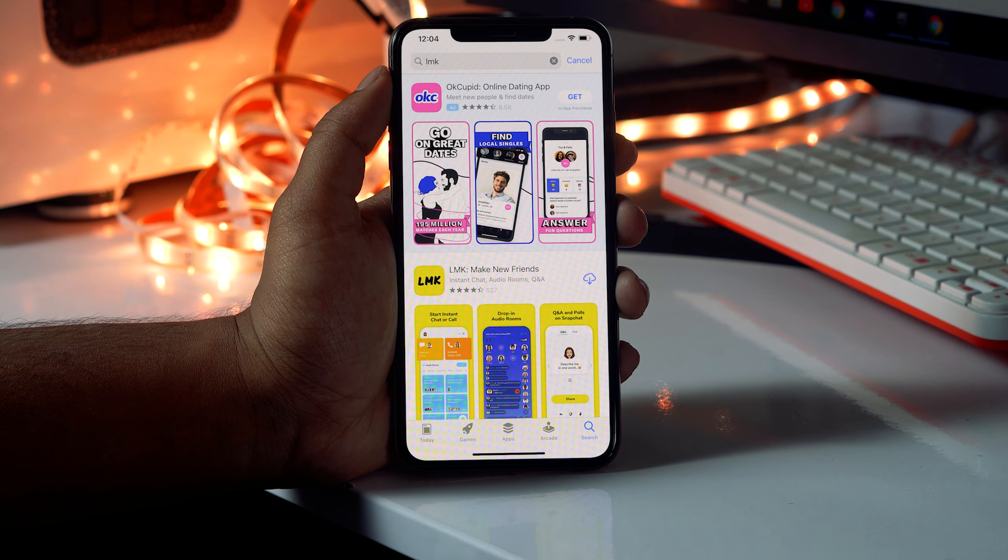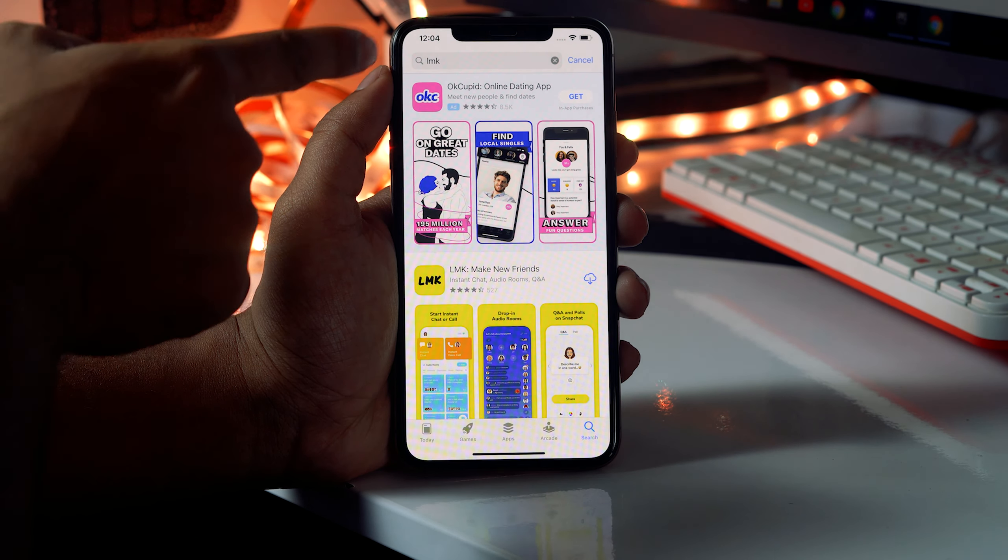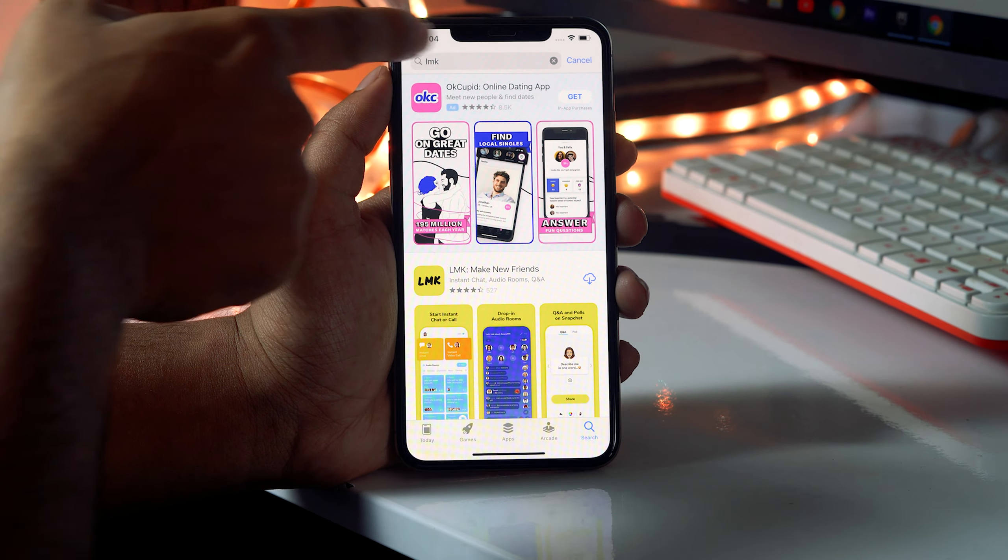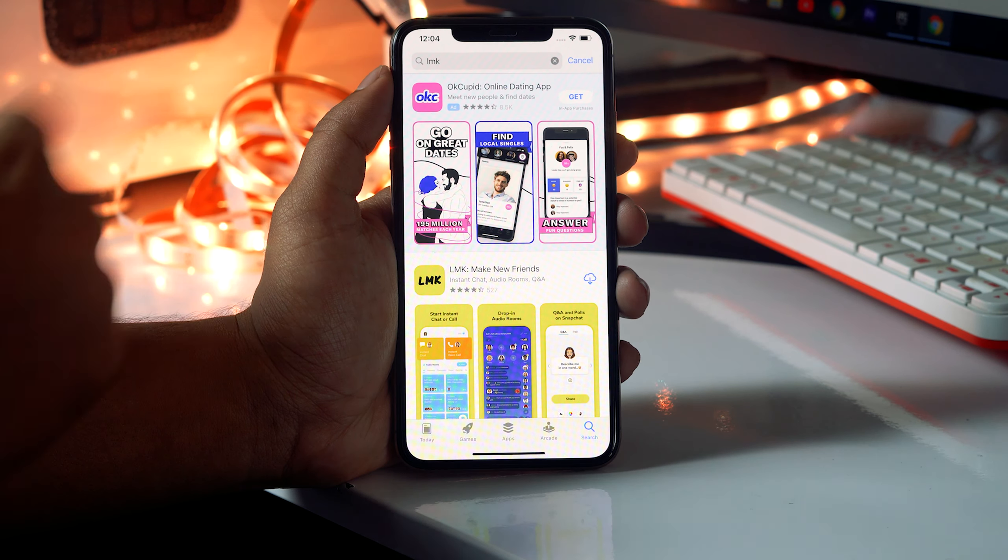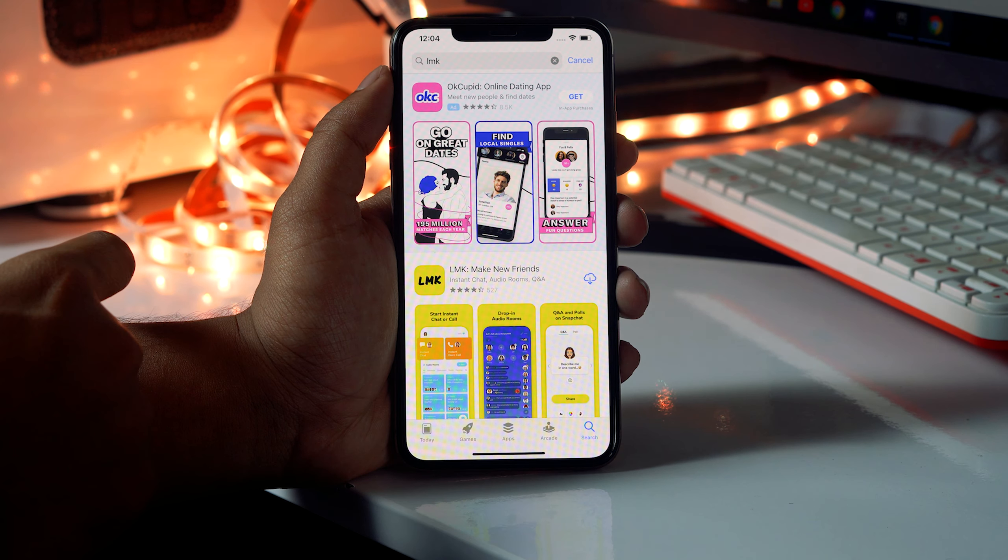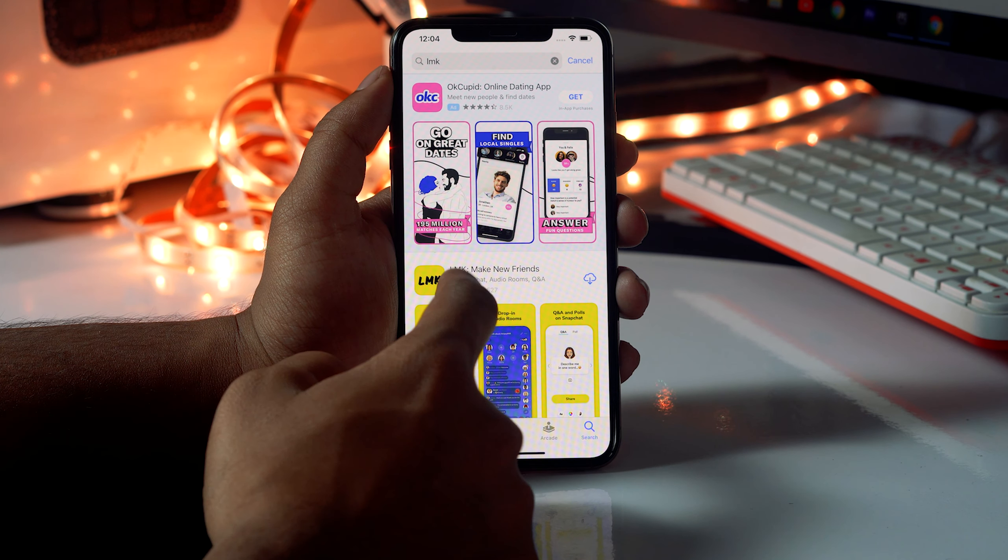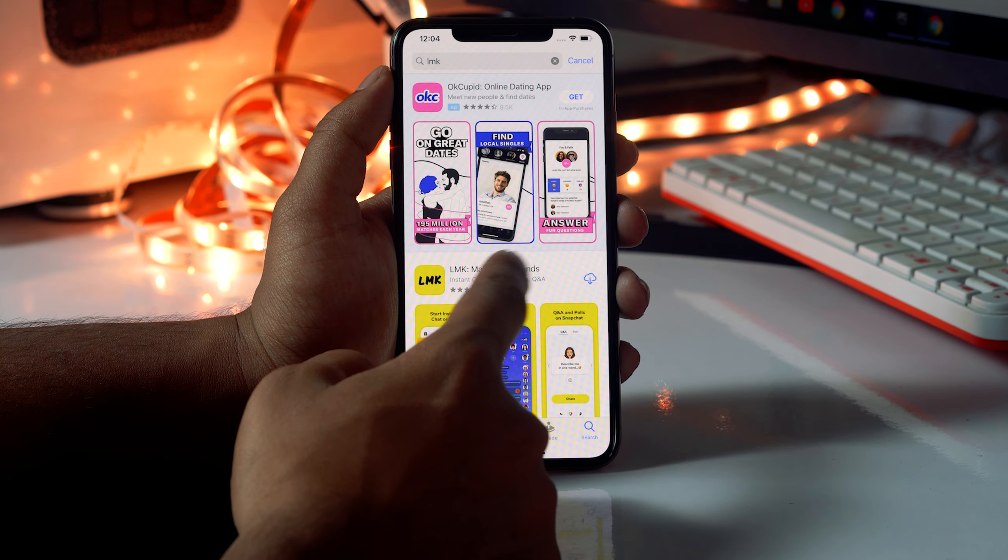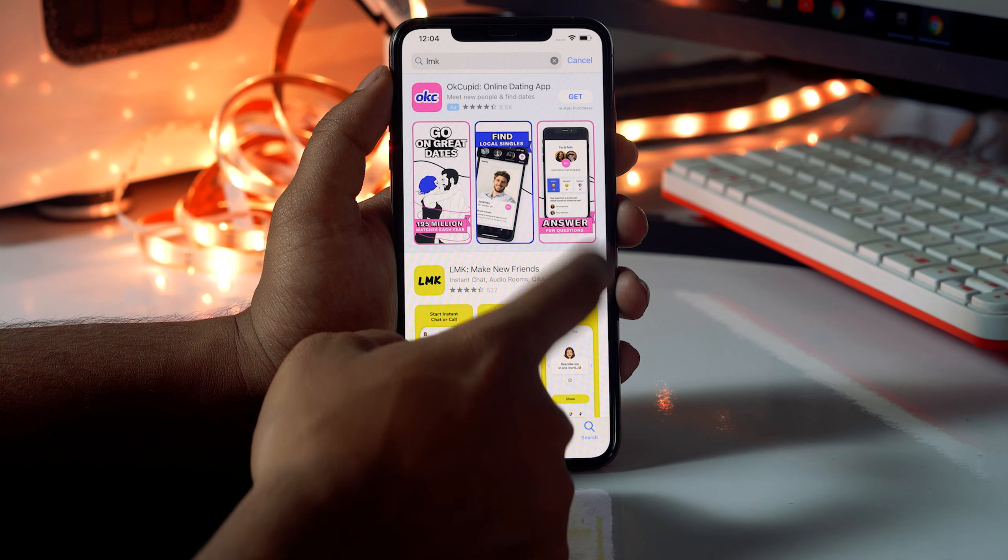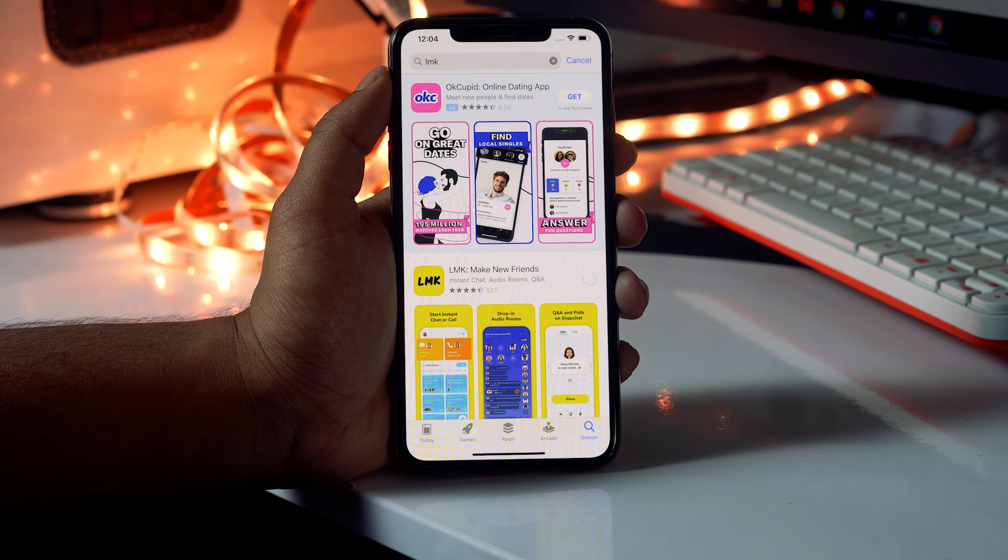At the top you have to search for LMK. You'll be getting an app named this and you have to download the respective app.